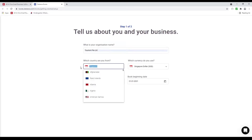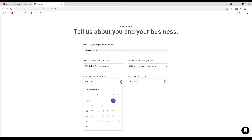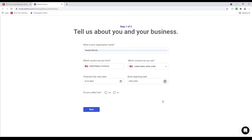Inside here we can update the company name, choose the country, set what currency you want, change the financial year start date, and change the book beginning date. The book beginning date means all transactions before this date are considered openings. You have to input all your opening entries for your chart of accounts, opening quantity for your products, and any open invoices and bills. This date and after will be your actual transactions in the system.